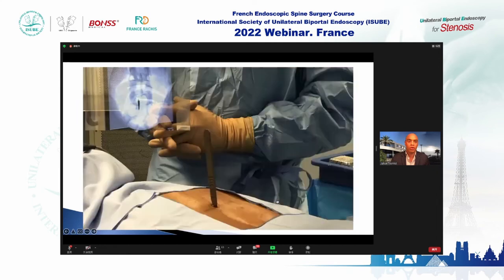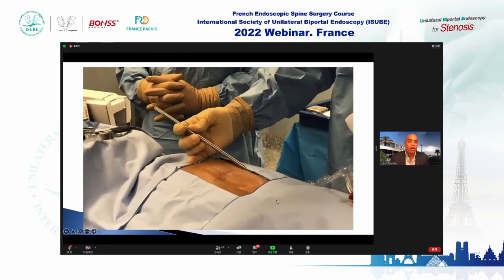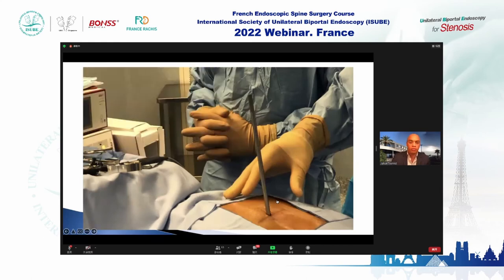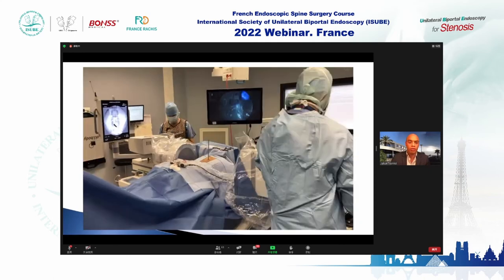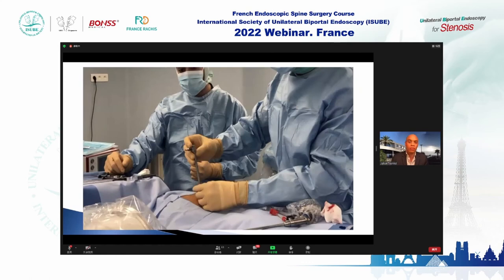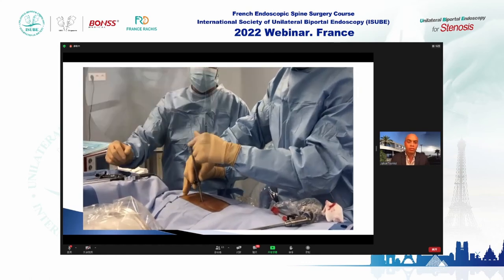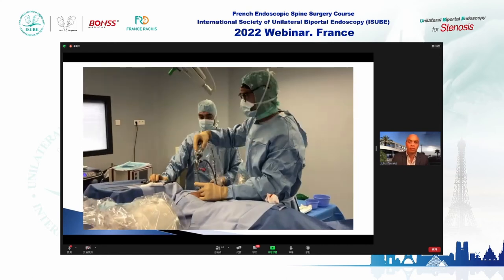In this case, the patient is in prone position. You perform the AP X-ray view, make the incision with the scalpel, enter the dilator under AP X-ray control, then take the lateral X-ray view. You enter the working sleeve and check with a lateral X-ray, then introduce the endoscope.